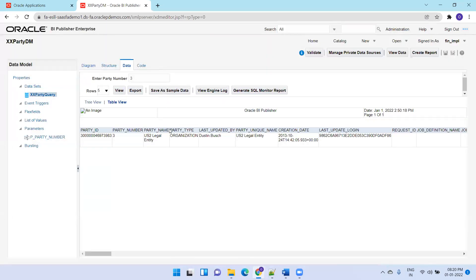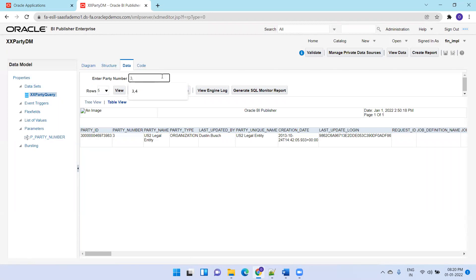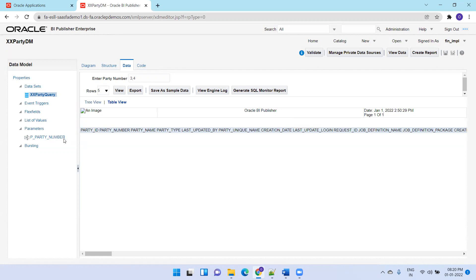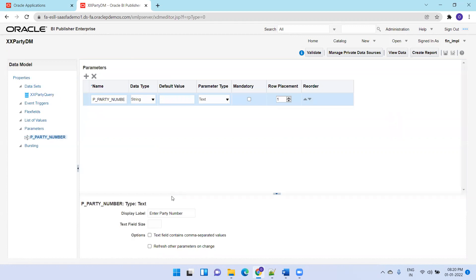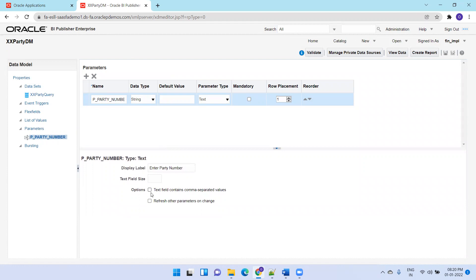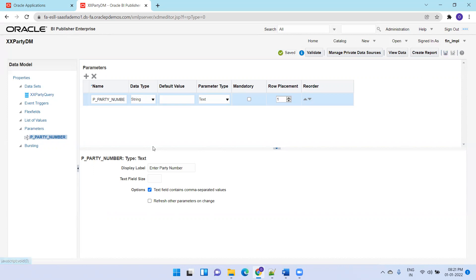Let's say I want to provide multiple parameter values in a comma separated manner. I'll enter 3 comma 4, where 4 is a valid party number. Now it's not giving any data. The problem is whatever value you provide, it will be enclosed in single quotes. The data is getting to the query as single quote 3 comma 4 single quote, so there's no party number with value 3 comma 4. Now there's a property in the parameter. Select the parameter and check this option: text field contains comma separated values. This will separate the values based on the comma, so it will properly identify the individual values.